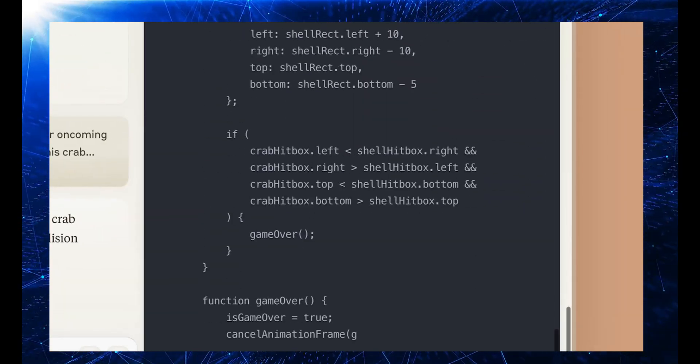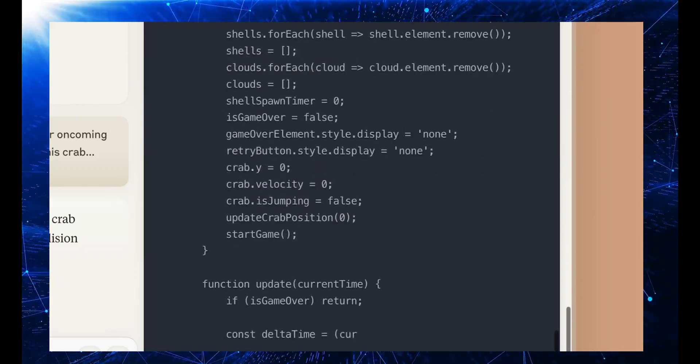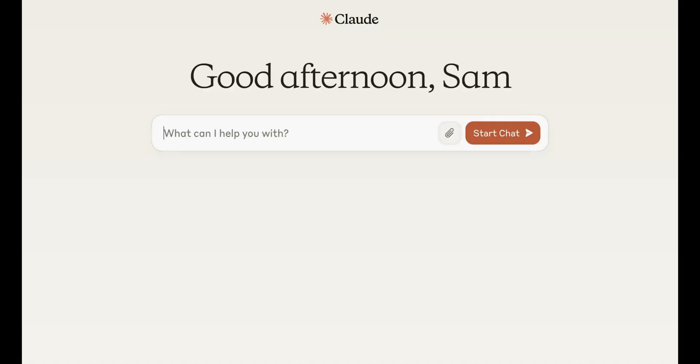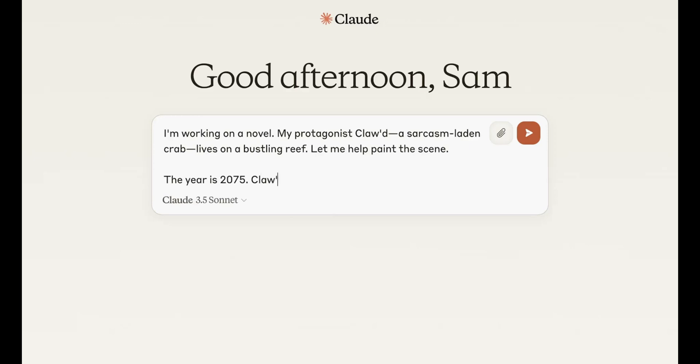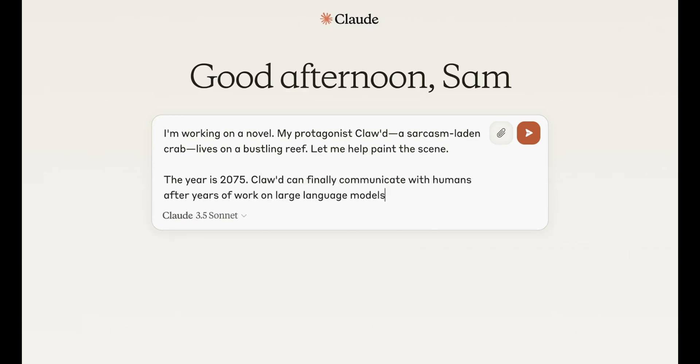Whether you're a beginner exploring coding for the first time, or an experienced developer pushing the boundaries of what's possible, Claude offers a robust and intuitive platform to support your endeavors.